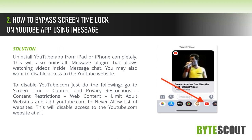Solution: Uninstall the YouTube app from iPad or iPhone completely. This will also uninstall the iMessage plugin that allows watching videos inside iMessage chat. You may also want to disable access to the YouTube website.